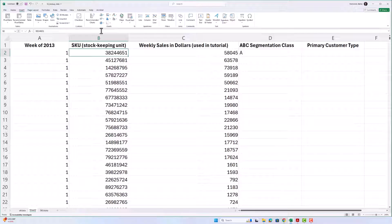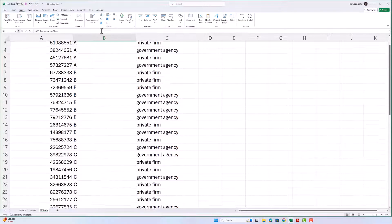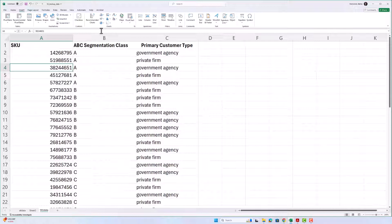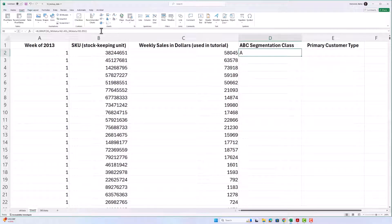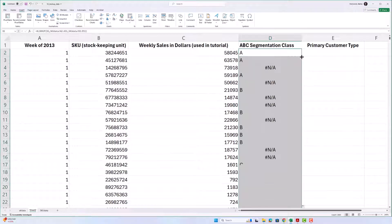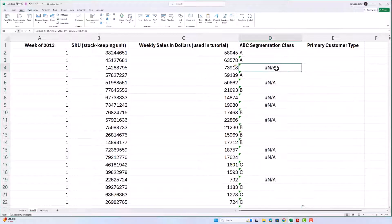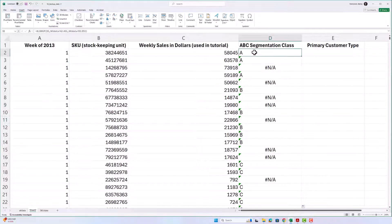That should be all I need to do — let's see if that works. It looks like it does work. SKU 3244651 — 3824 4651 — yes, it is segment A, so the formula works. Now suppose I want to copy and paste this all the way down. I select the cell, come to the lower right-hand corner until it turns into crosshairs, and double-click — and it does copy and paste all the way down, but I'm getting errors. The N/A error means 'not available.'